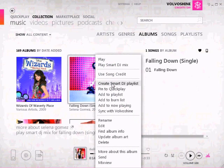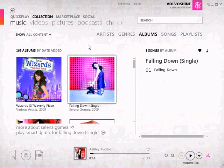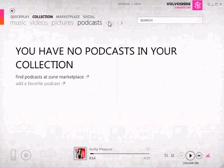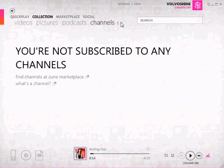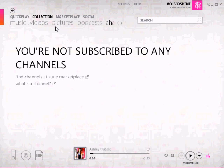You can create a Smart DJ Playlist right from here. You can sync with Zune. You can use your song credit right in here too, because with the Zune Pass you get 10 free songs — you can use that right in here. And then you can do the podcast. I don't have any podcasts in my collection, but they just made small tweaks that have changed a lot.